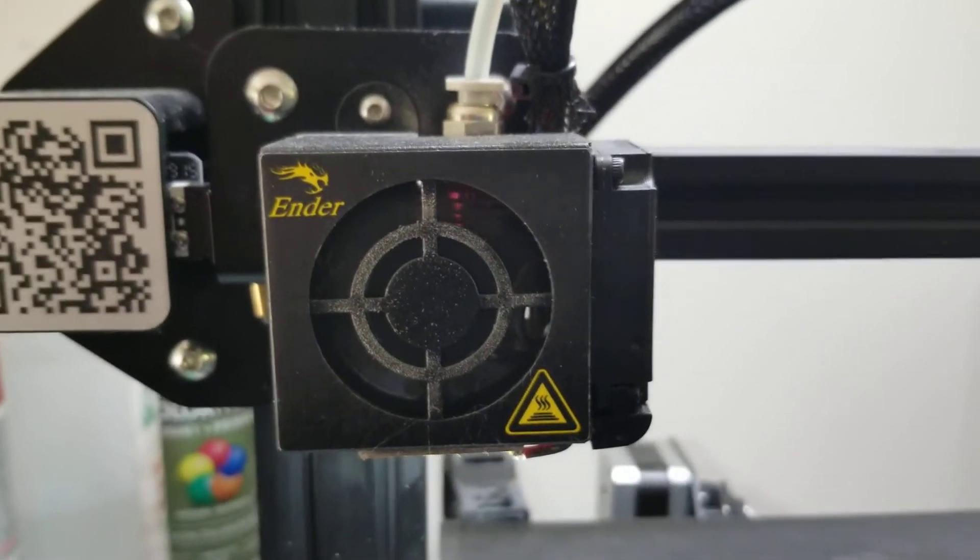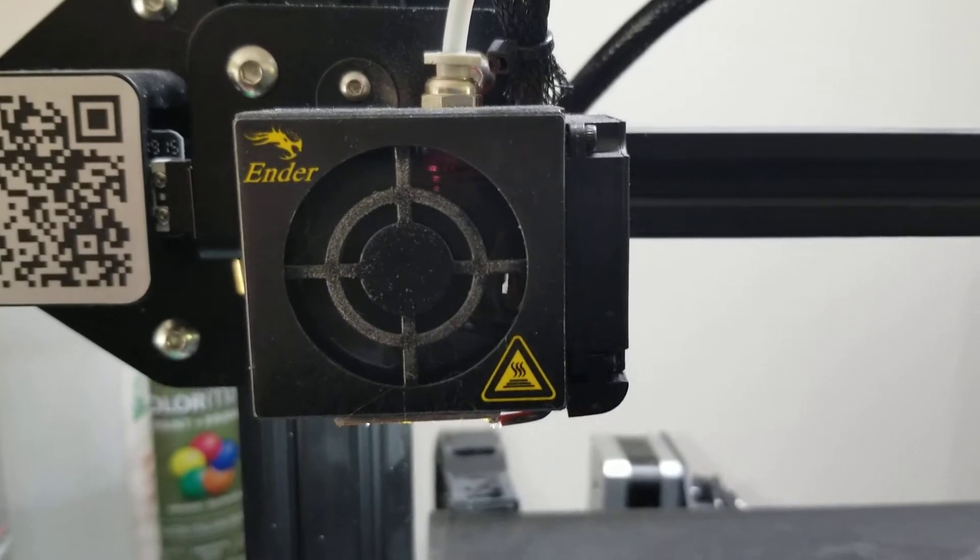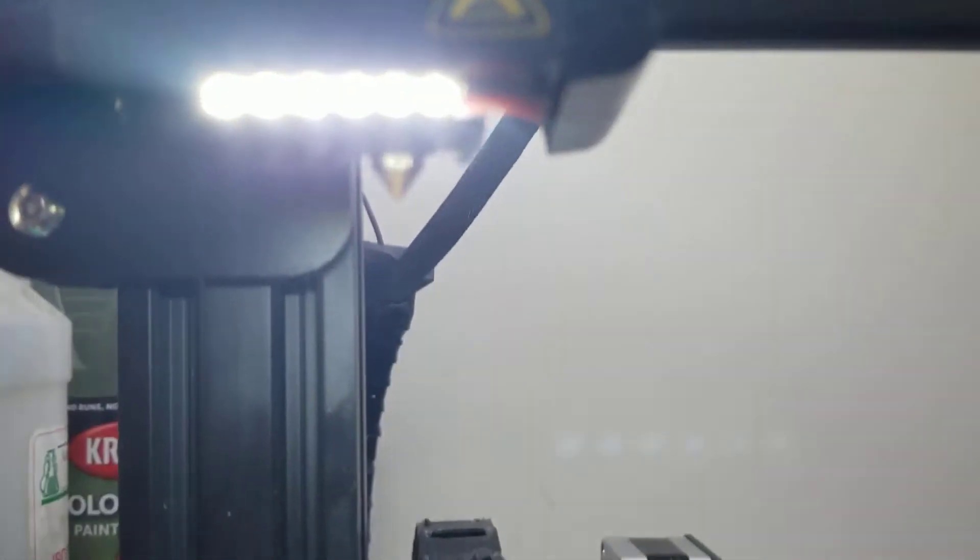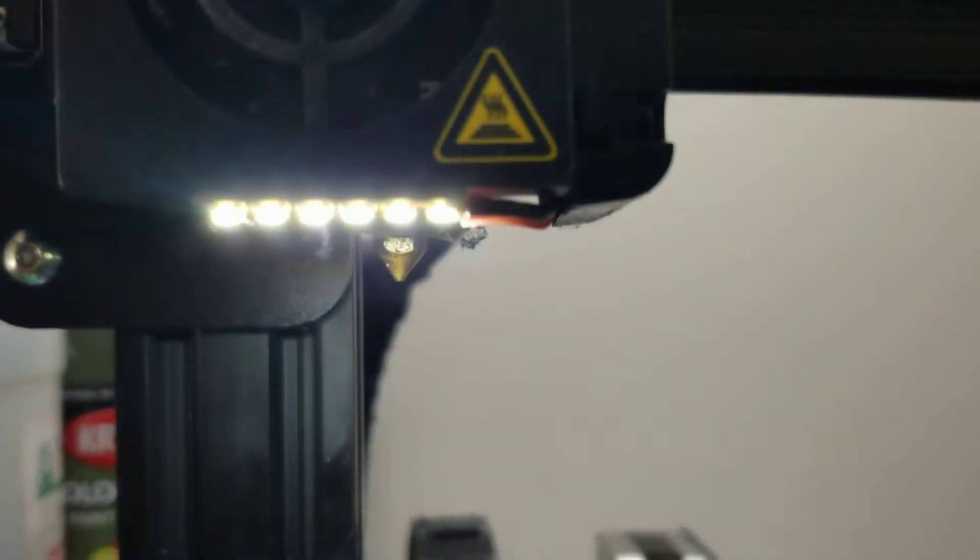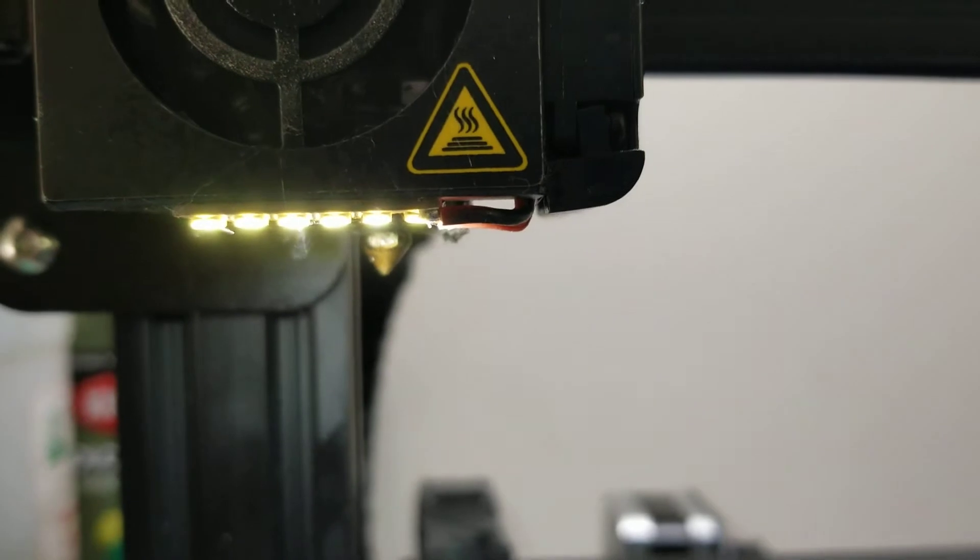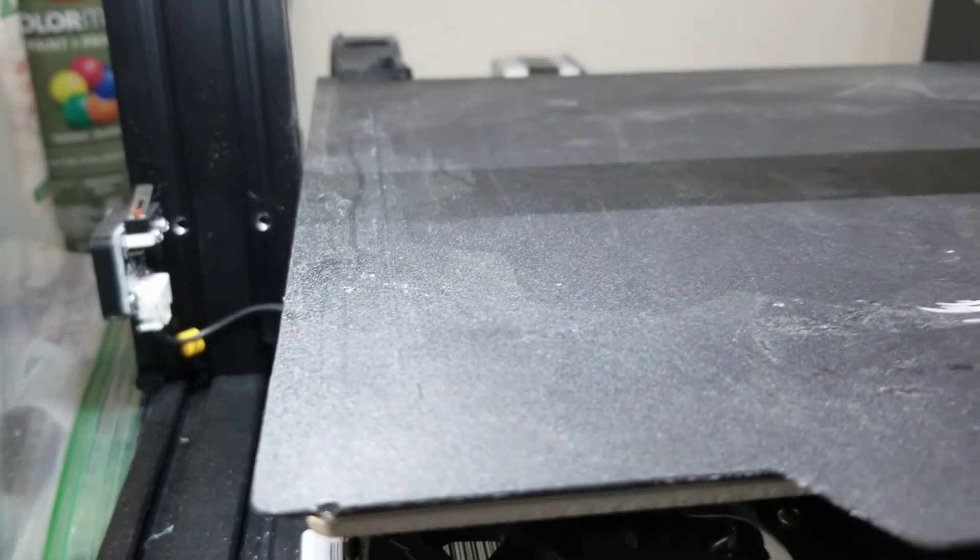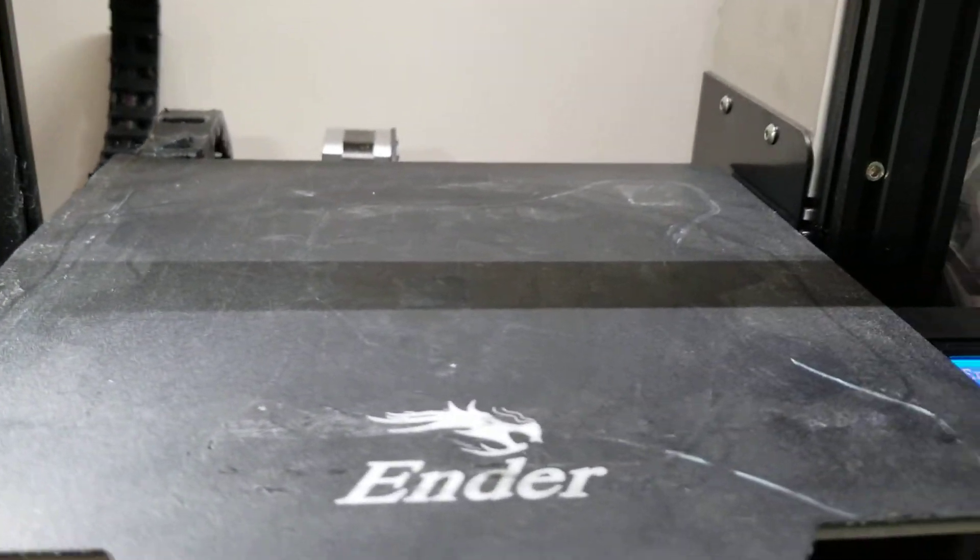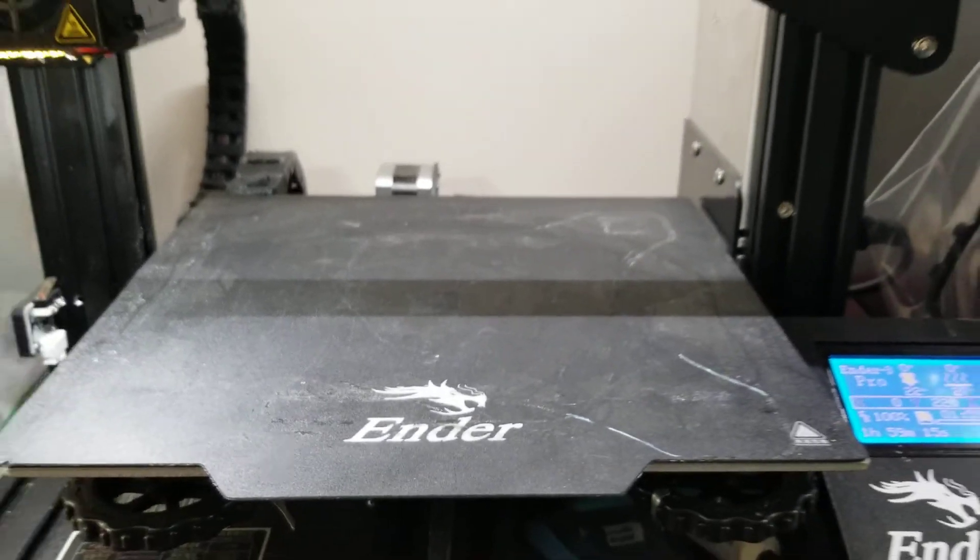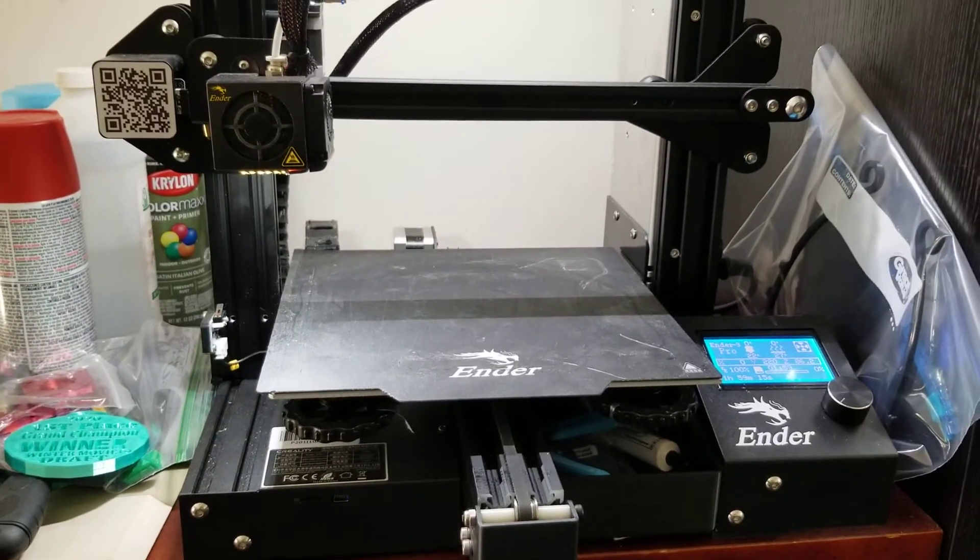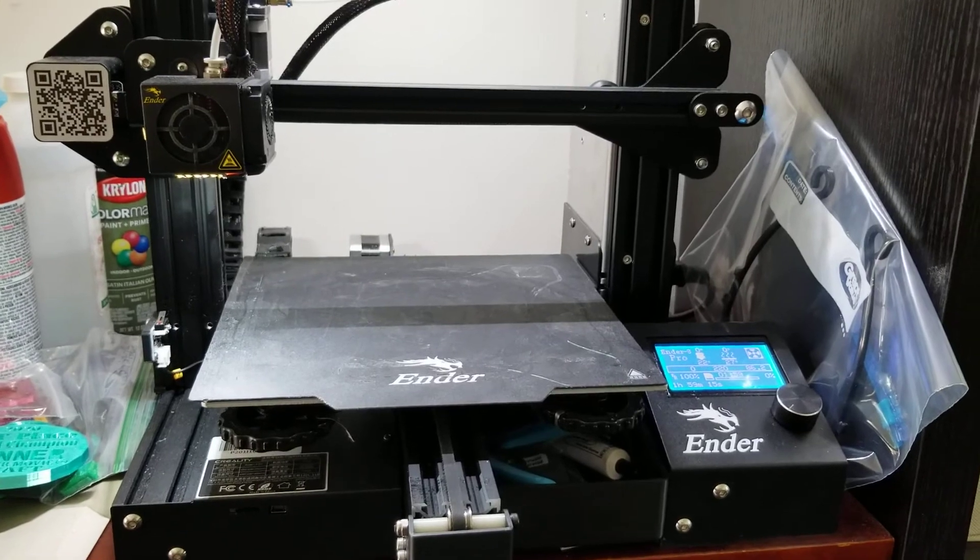This will get to be about 204 degrees, melting the plastic and pushing it out of that metal tip right there, which will make thin lines and will slowly build up on this plate, which will also be heated to 60 degrees.